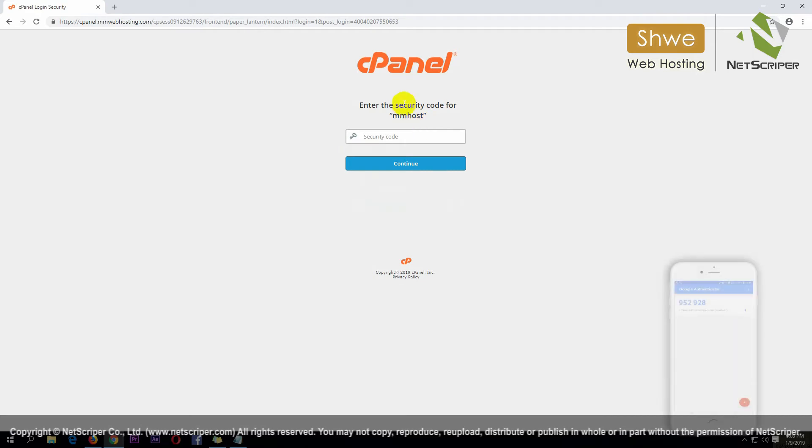After that, using the Google Authenticator, enter the code and then click continue.